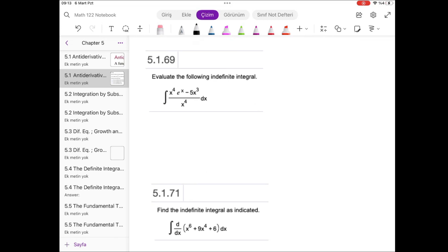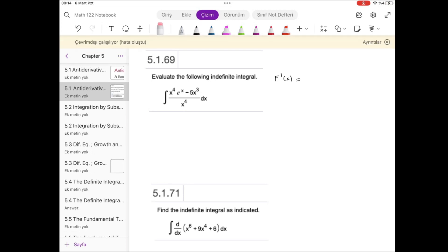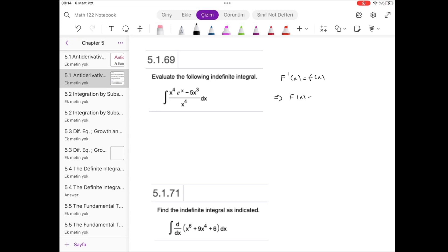This is an indefinite integral. The indefinite integral and the antiderivative are the same concept, but described using different notation. If the derivative of capital F(x) is small f(x), this implies that capital F(x) and capital F(x) plus C are antiderivatives.